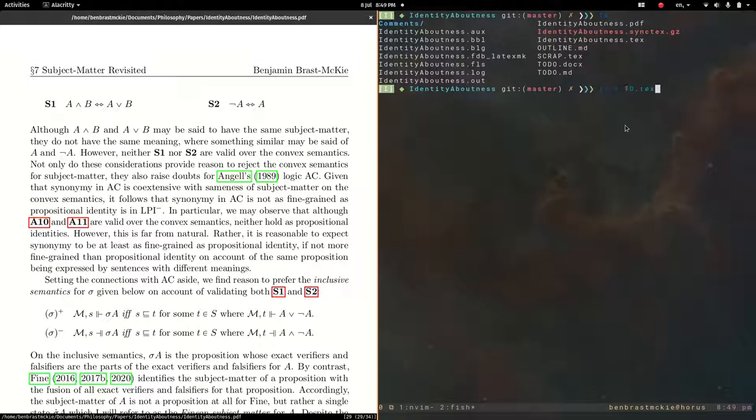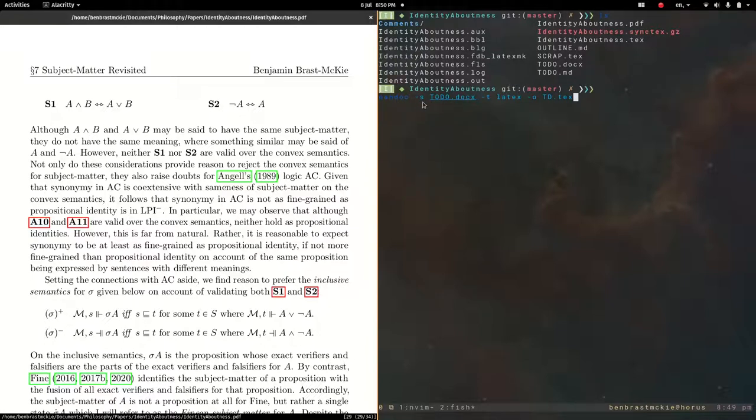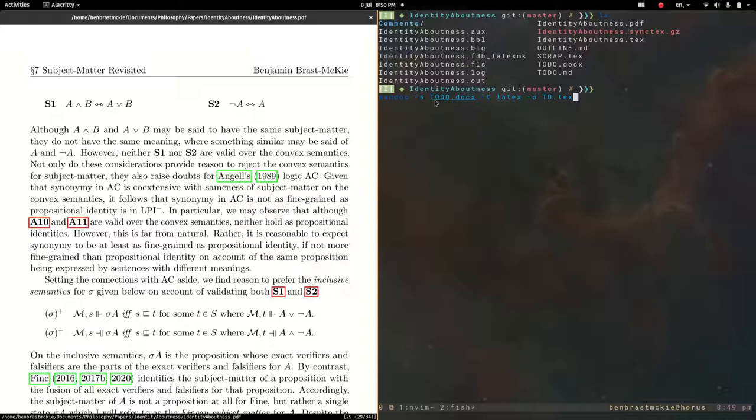So now we're going to run Pandoc. We're using this flag dash s for single output. What that's going to do is give us a nice preamble, which will allow us to build the LaTeX document. Then we're going to say which file we're sourcing, so this todo.docx. And then I'm putting this flag, dash t, saying which file format to send it to.